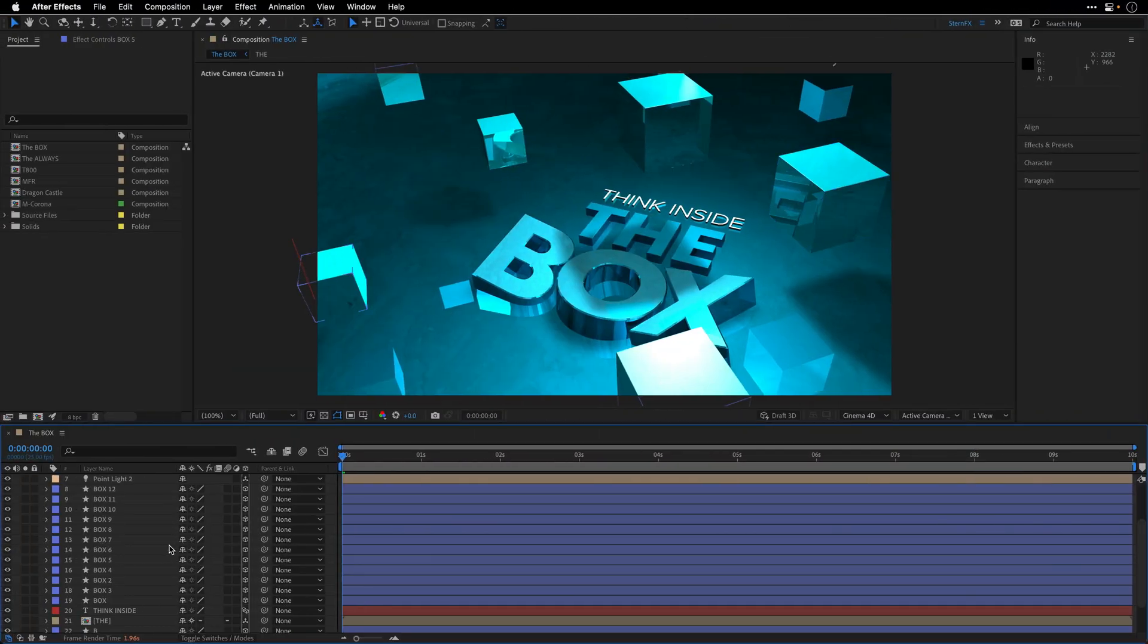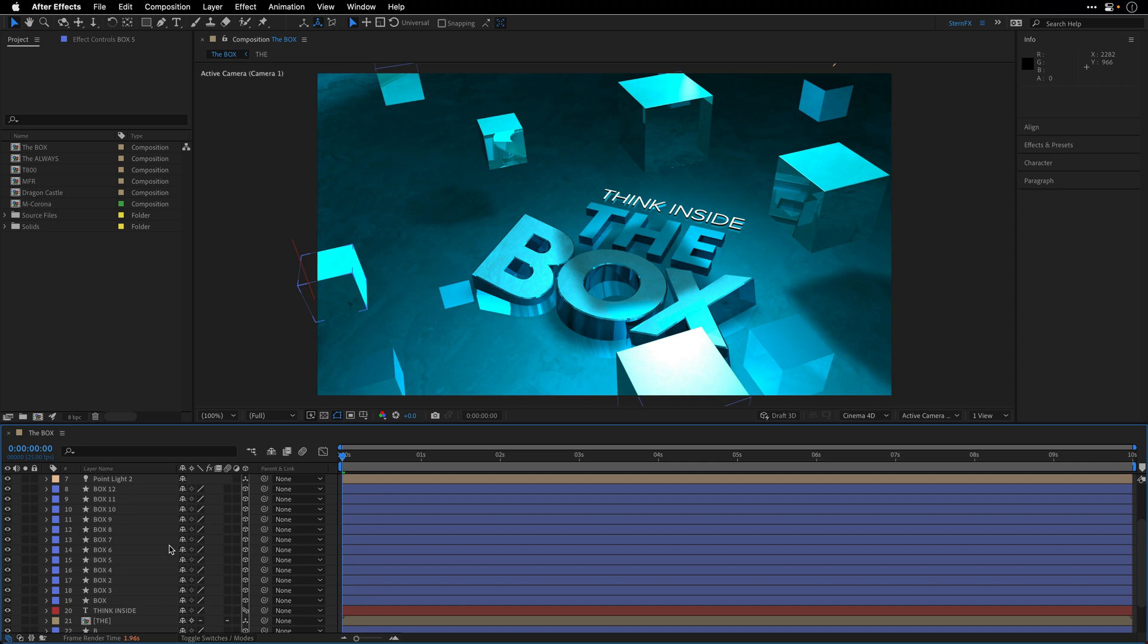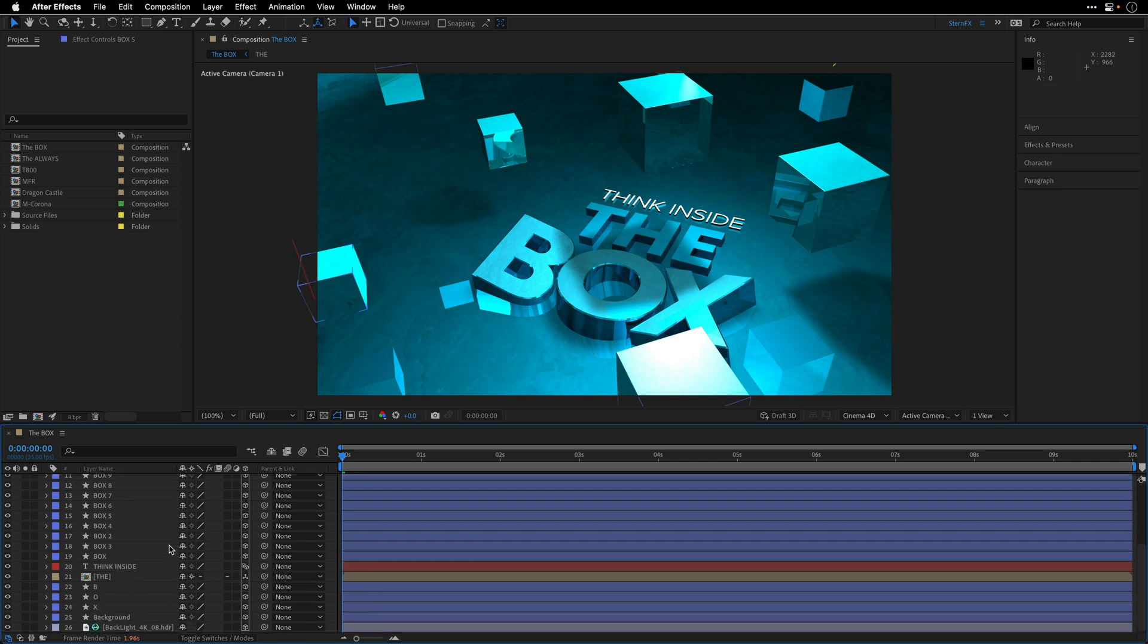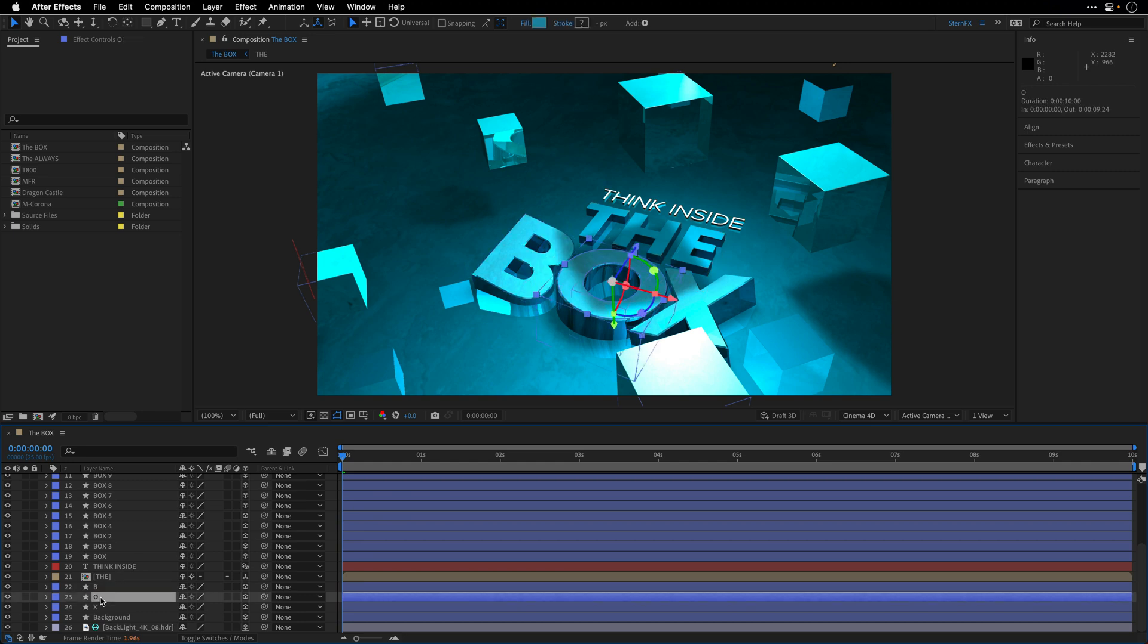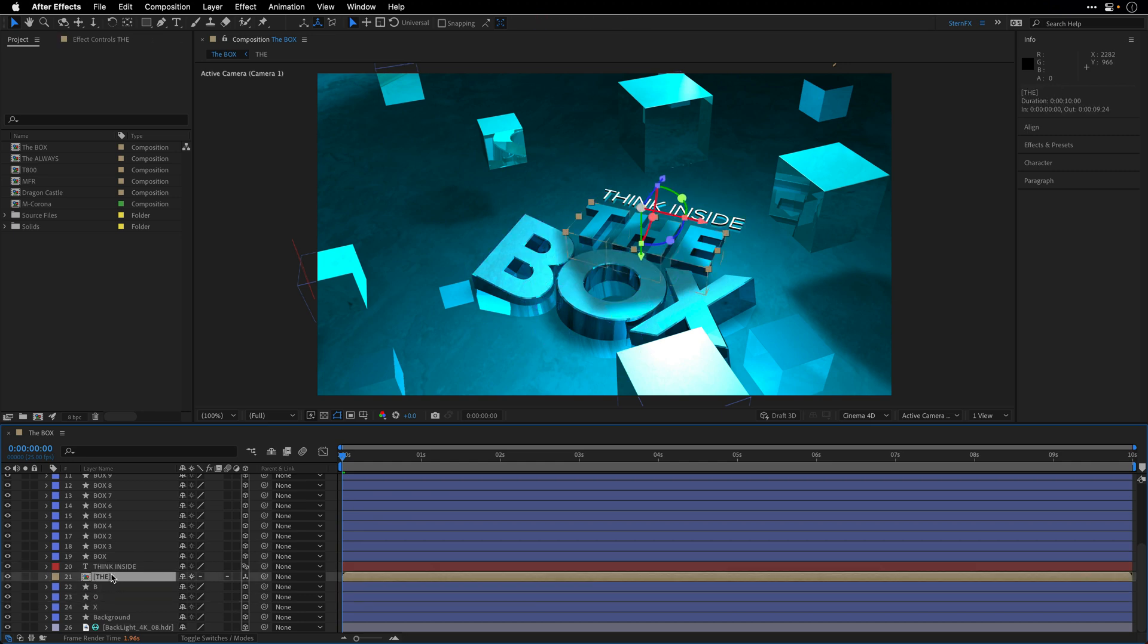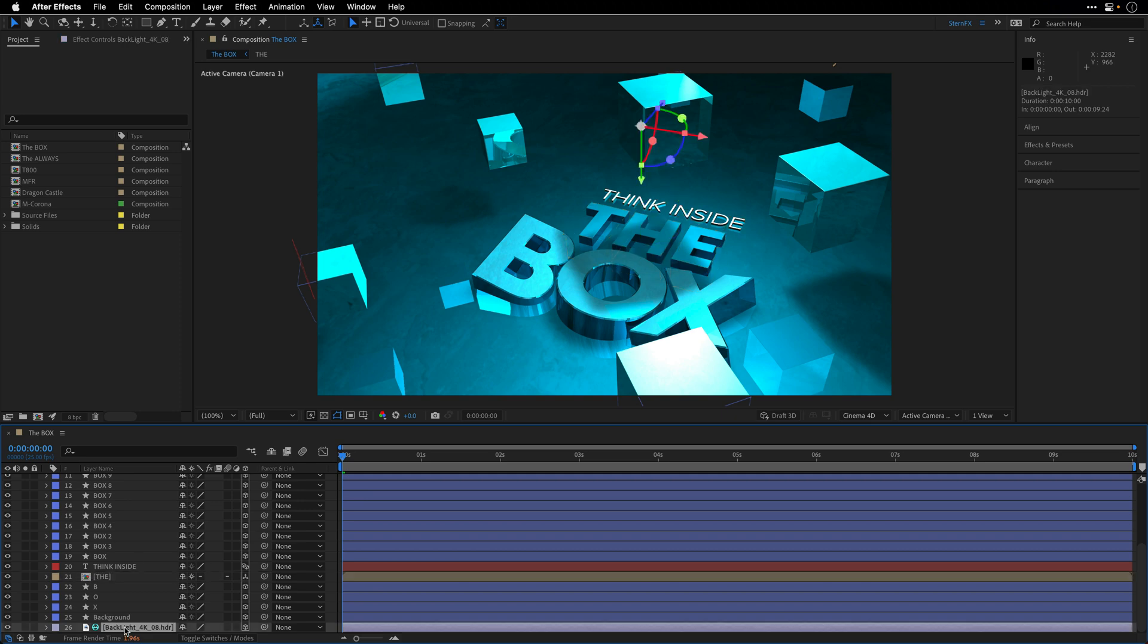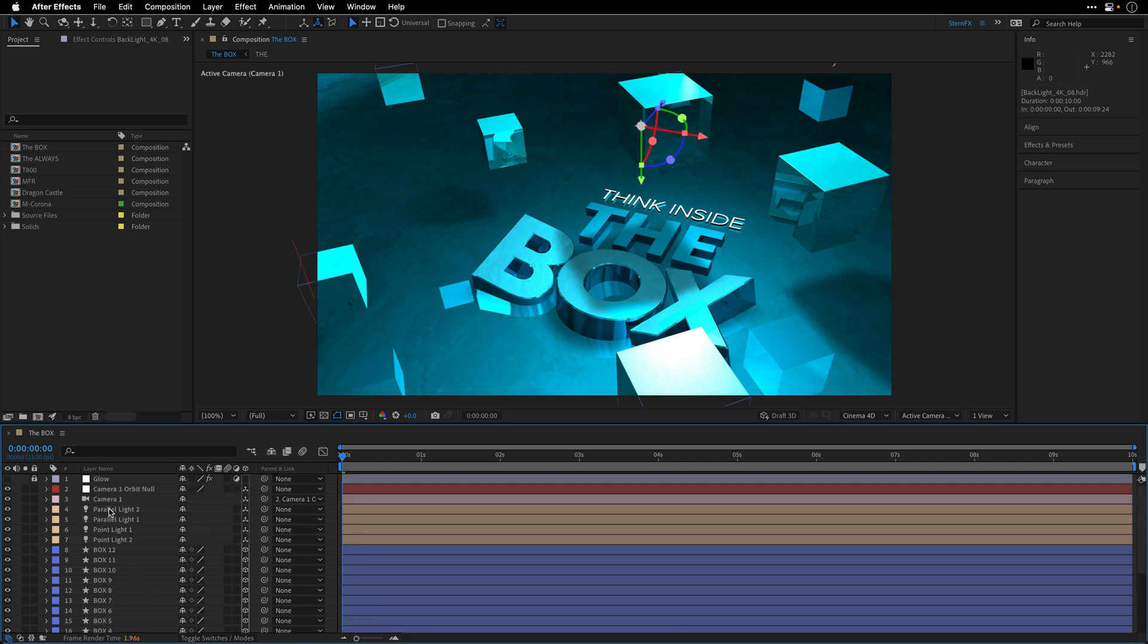So to give you an idea why Draft3D is so important and how it can speed up your creative workflow, I'll use this comp that I created as a fictional stinger or opener for a TV show. It consists of 26 layers in total, most of them are extruded shape layers, but there's also some live text and pre-comps, as well as an HDR image that I'm using as an environment layer, and also a few lights and a camera, which is of course animated.